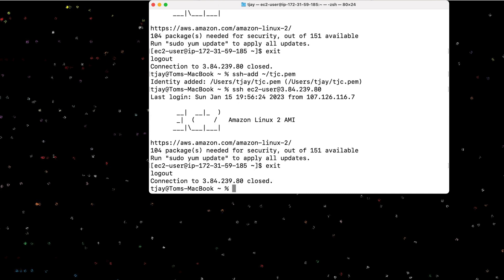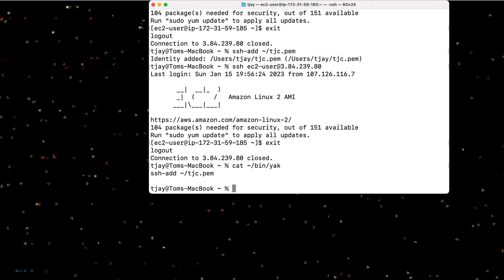In addition to setting that command up on startup, I actually have some scripts. And one of the scripts I call yak for no particular reason. So I have a bin directory for my user, which I sourced into the profile. And I can actually see what the yak command looks like. In this case, my yak command simply runs the ssh-add to the tjc PEM.